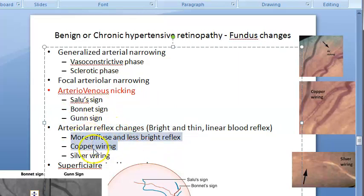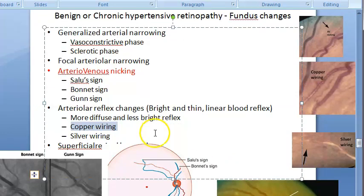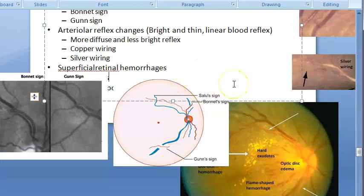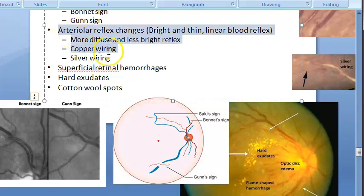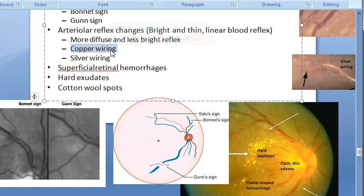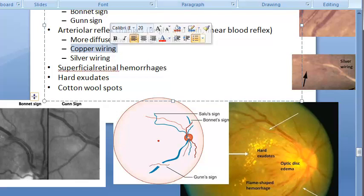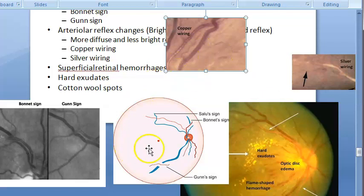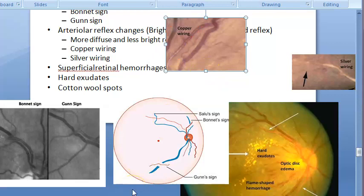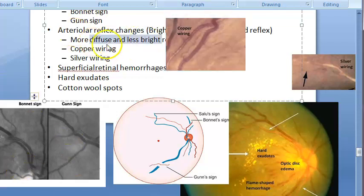Next are copper wiring and silver wiring. Copper wiring is a reddish-brown reflex of the arterioles occurring due to progressive sclerosis and hyalinization — it is a sign of grade 3 hypertensive retinopathy. The arteriole looks like a copper wire with a reddish-brown appearance.